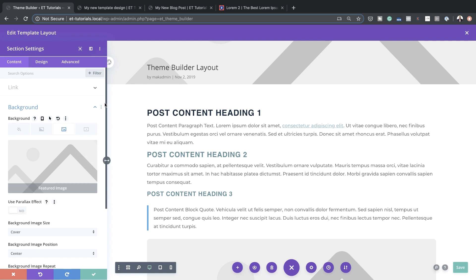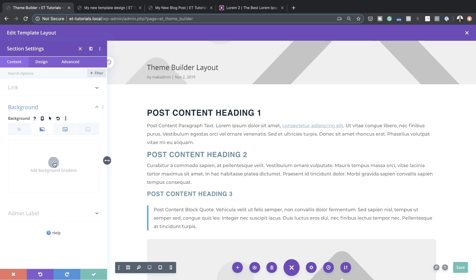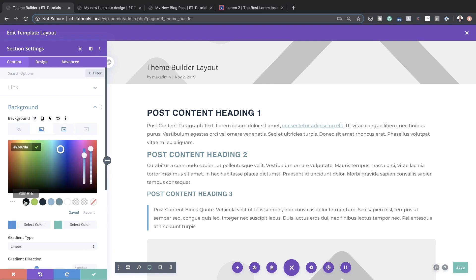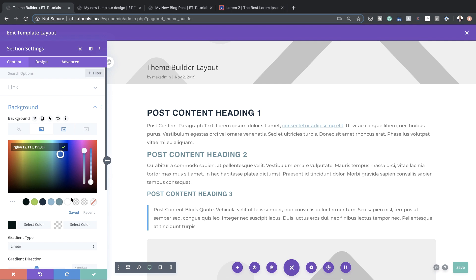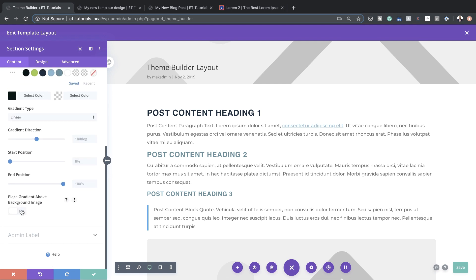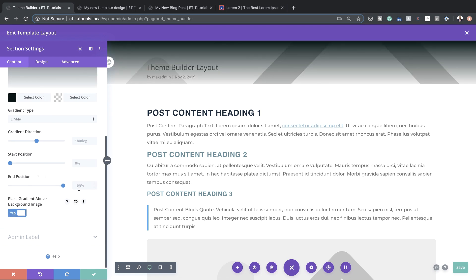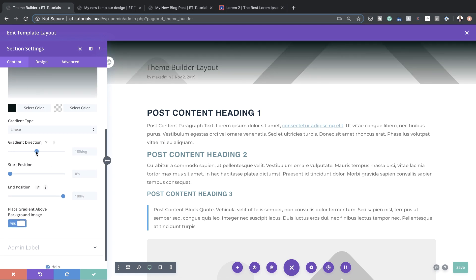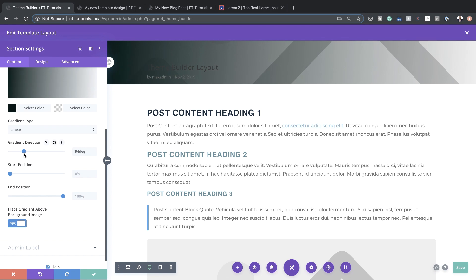I'm going to add a gradient: my first color is a really dark gray, and the second color is transparent. I want to place the gradient above the image, and I want the angle to start from the left. That's looking much better now.